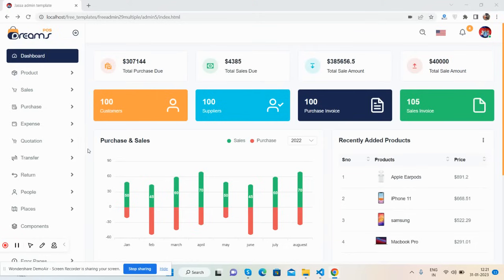Hello friends, welcome back to my channel Free Templates. In this video I'm going to show you the beautiful inventory dashboard template, totally free, responsive, Bootstrap 5. Before showing you the working demo and talking about the code, please watch the video till the end and please subscribe to my channel for the latest admin dashboard updates.